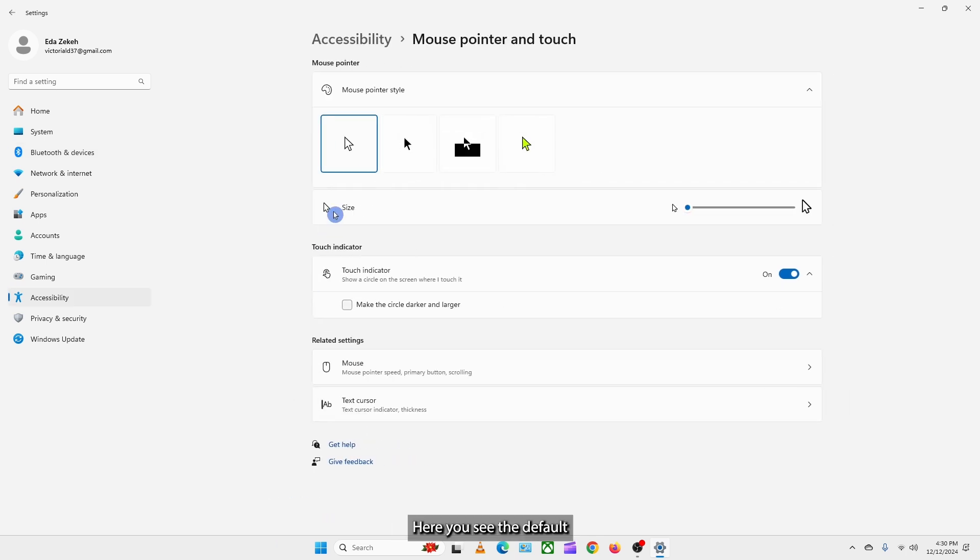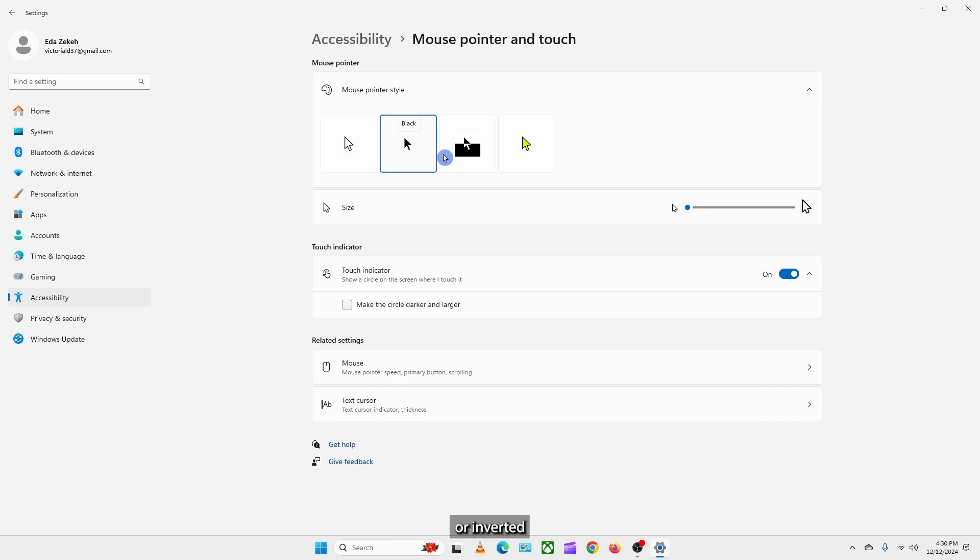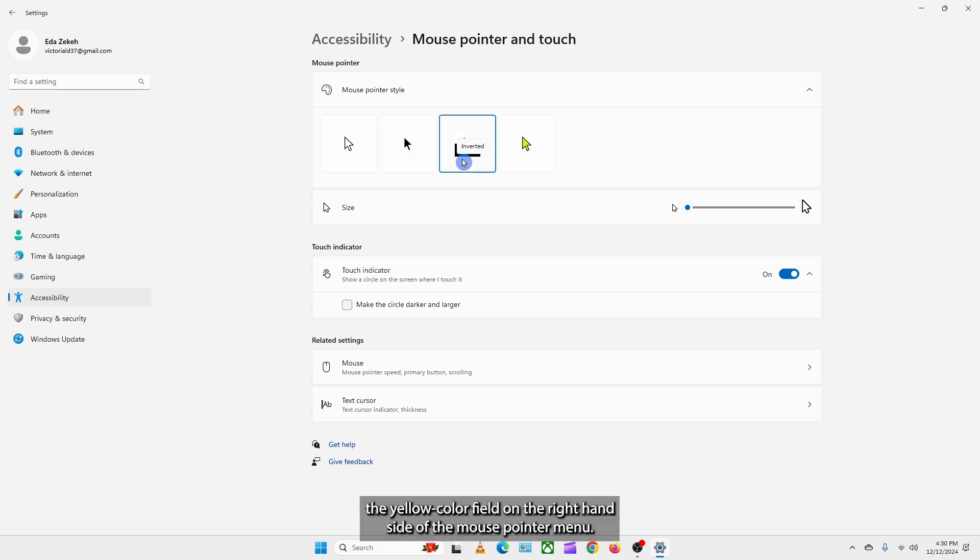Here you see the default color of your cursor is white, but you can switch it to black or inverted. To change the cursor's color, click the yellow color field on the right hand side of the mouse pointer menu.